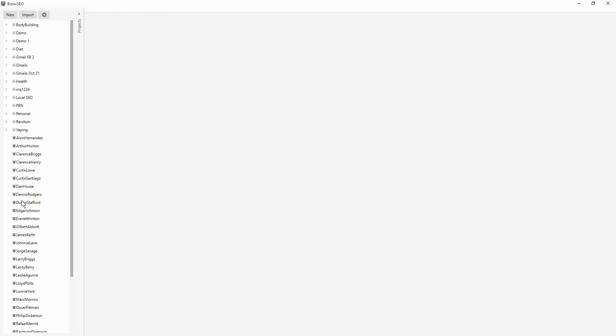So there you go. That's how you guys can now import projects. It's that simple, that easy. Talk to you guys soon.